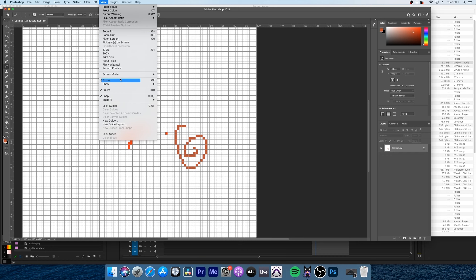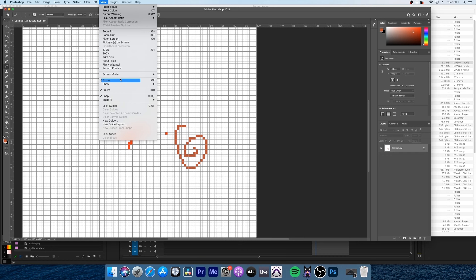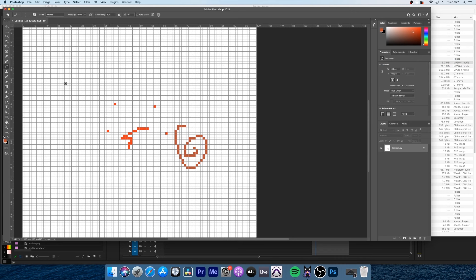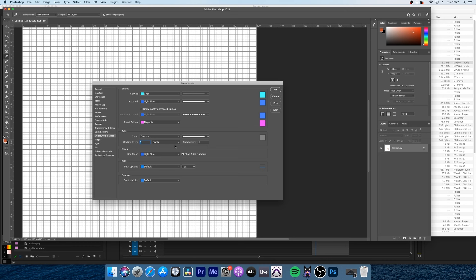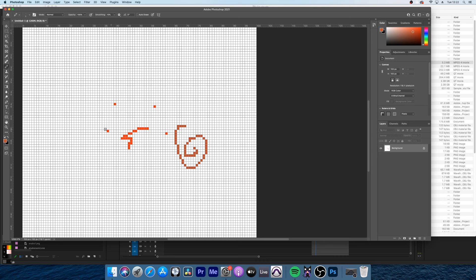If you can't see a grid like this you might need to head to View and then under Show you can open the grid. And if for whatever reason the resolution of your grid doesn't make sense then you can go to Photoshop, Preferences, Guides, Grid and Slices, and over there you can choose to have your grid line every one pixel and have just one subdivision and it gives you a grid like this.